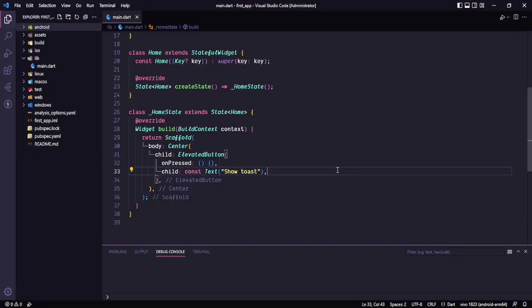Hello everyone, welcome back to the channel. In this video we are going to discuss how to use native code in our Flutter application in an easy way, so that you won't have any difficulty writing any code. Sometimes when we need a functionality that is not available for Flutter, we need to write native code for that, and many of you don't know how to do this.